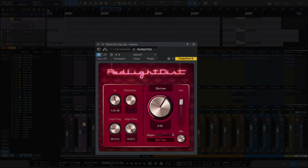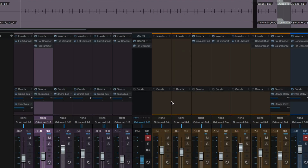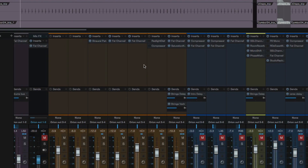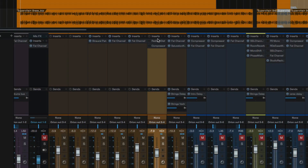So there's an example of the Red Light Distortion on the snare. Let's move to the next track I've used it on, which is the bass.